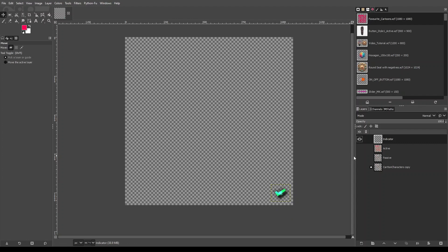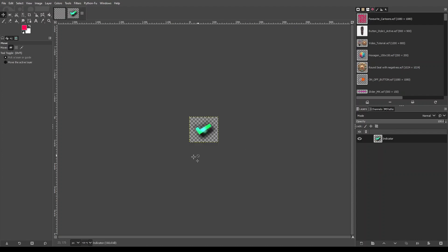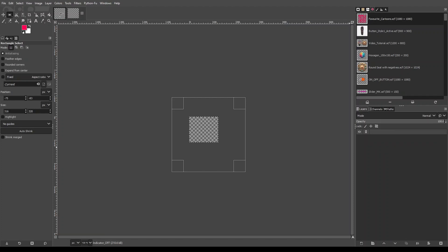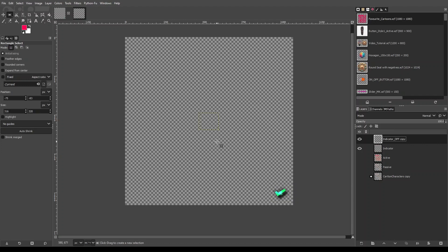Make sure that nothing's selected. Now press Ctrl+C by selecting the layer, go to File > Create from Clipboard, and it creates a new image of that size. I just want nothing there, so I call it indicator off. Let's bring it back to our project. Now we can say we have got two indicator files or two indicator layers — one is indicator off.